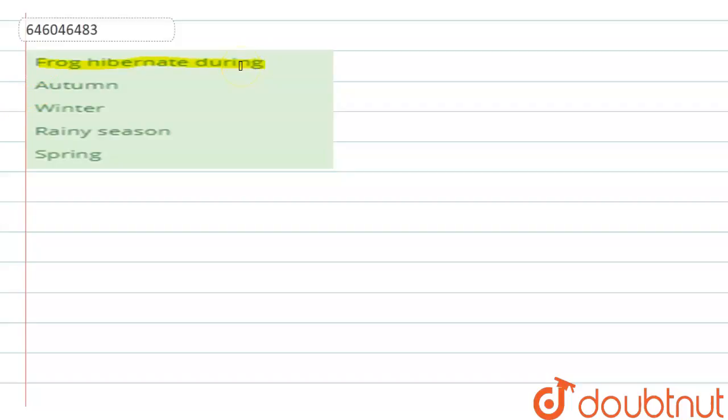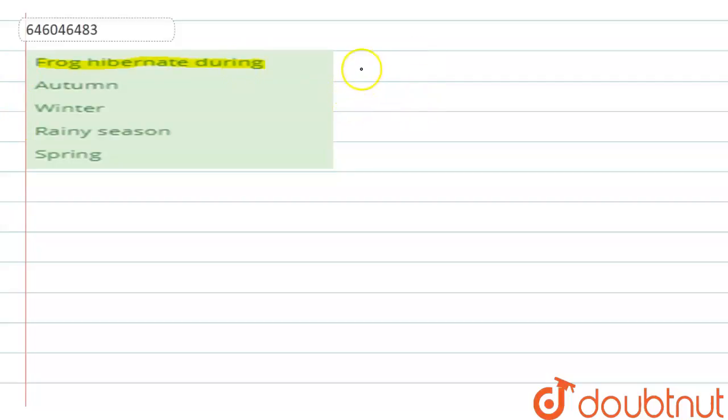The given options are: autumn, winter, rainy season, or spring. So if we talk about the hibernation of the frog, that means they go into complete rest during a particular season.